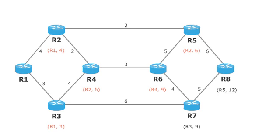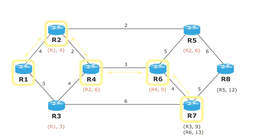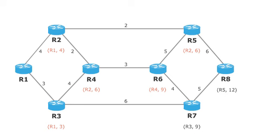We go from R6 to the only neighbor router R7 and take note of its distance to R1. Since the way from R7 via R6 with the distance 13 is worse than the way via R3 with the distance 9, the entry for R7 is not changed. Router R7 has the way with the lowest distance and is marked.